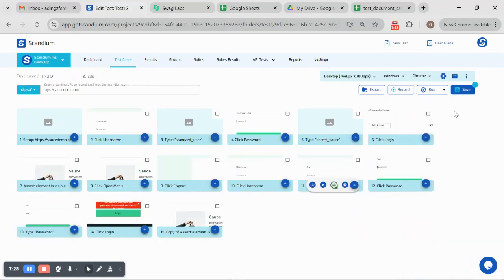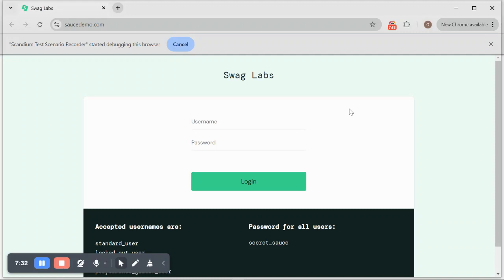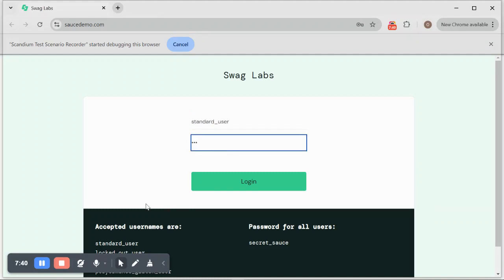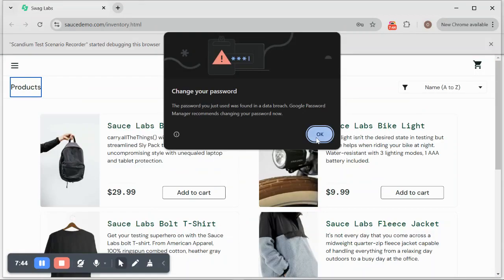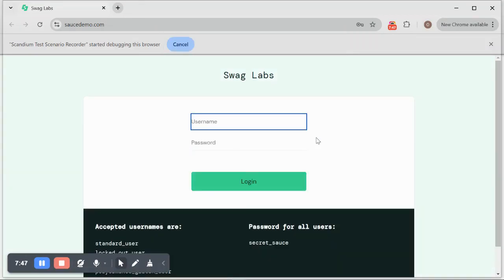If I execute this test here, we're still going to have the same result. We're logged in.